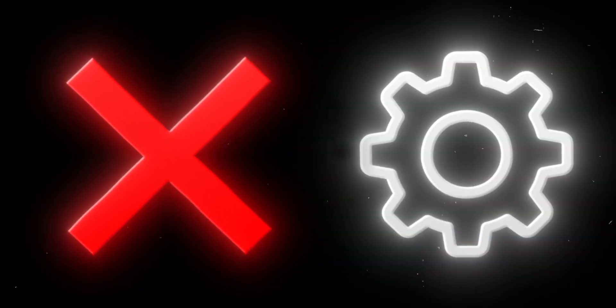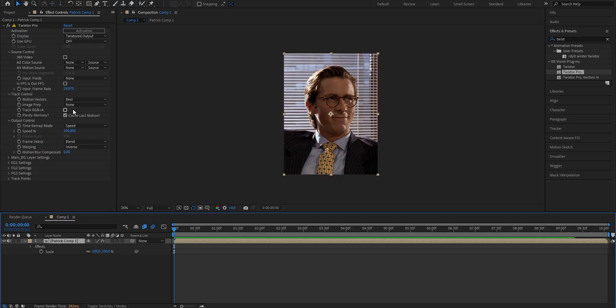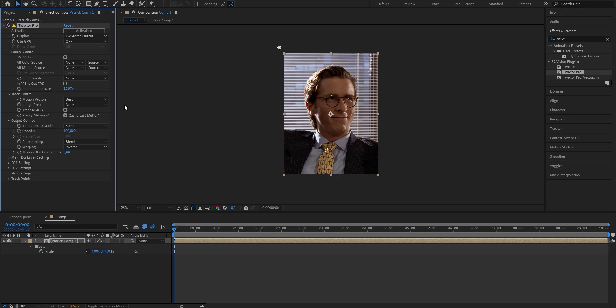The next thing to definitely watch out for is your Twixtor settings. If you don't use Twixtor for velocity, skip this step, but I'm guessing most of you do. Most people completely disregard the settings within the Twixtor plugin. Once you add the Twixtor Pro effect, the first thing you want to do is change the input frame rate to the frames per second that your clip has. In my case, we already know it's 23.976. But if your clip is 30 FPS, just put in 30.